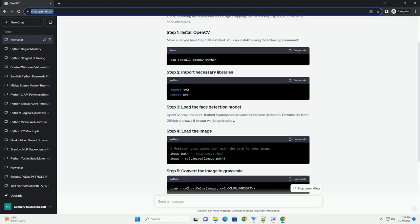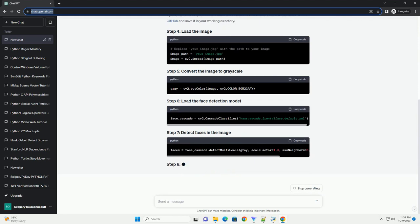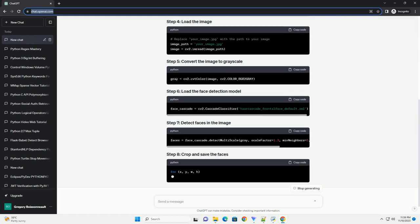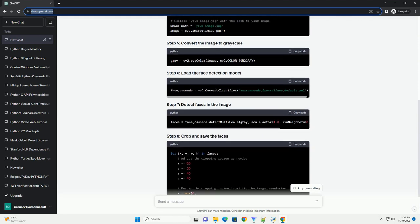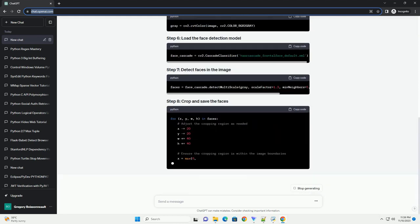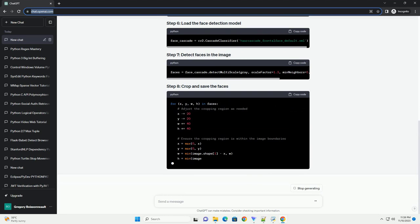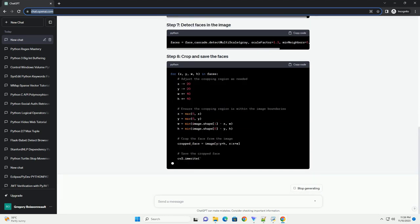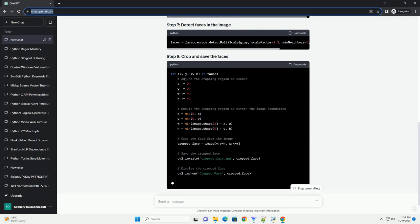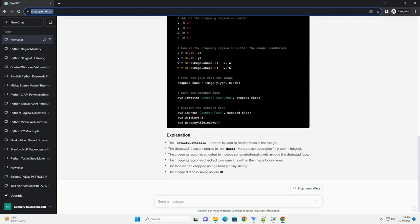Make sure you have OpenCV installed. You can install it using the following command. OpenCV provides a pre-trained HAR Cascades classifier for face detection. Download it from GitHub and save it in your working directory.